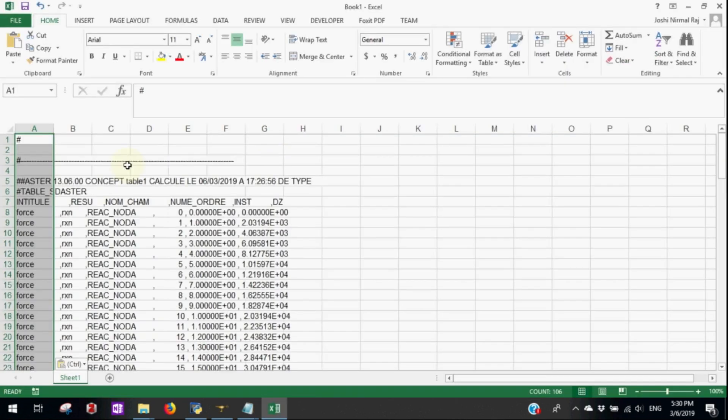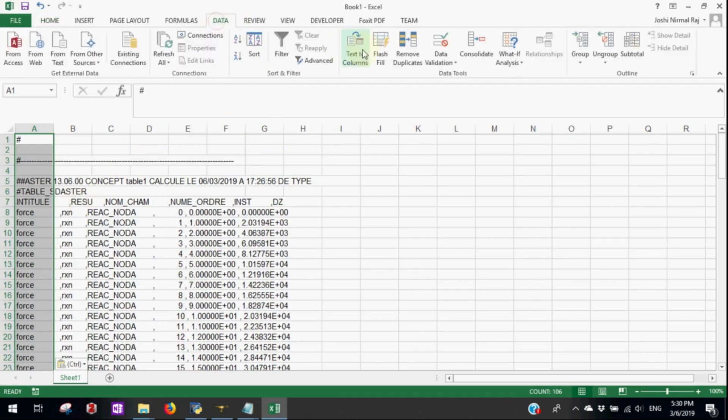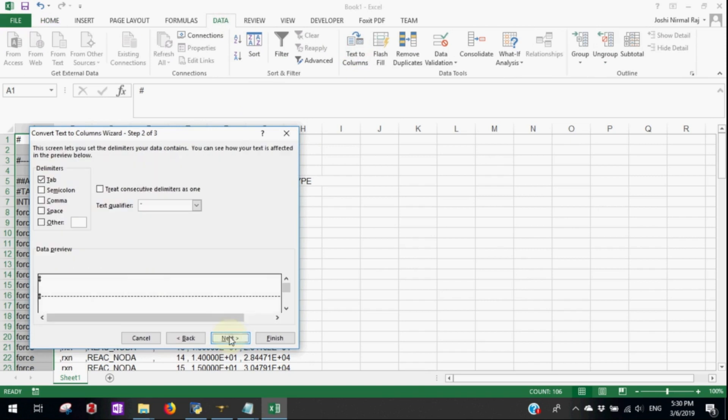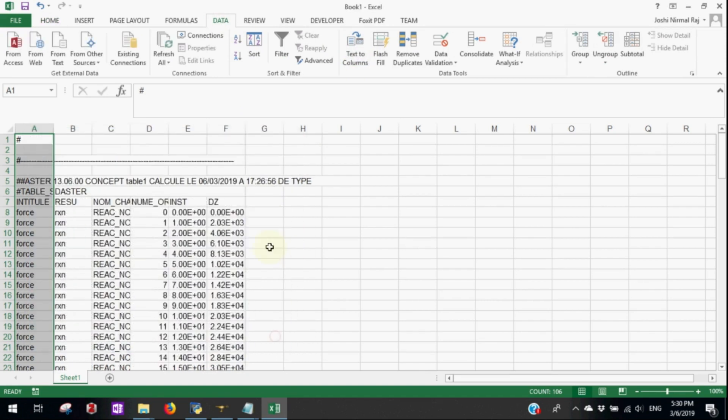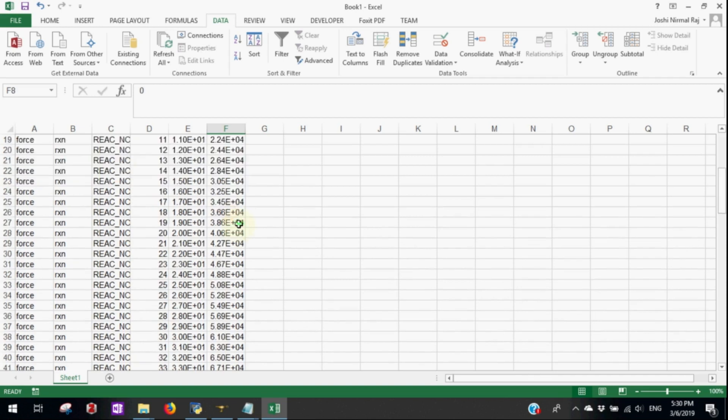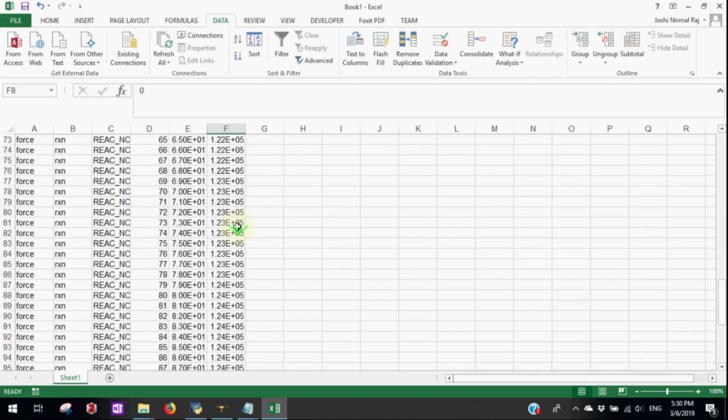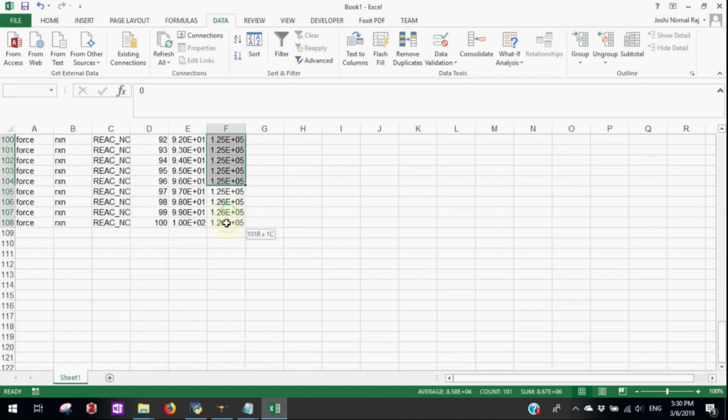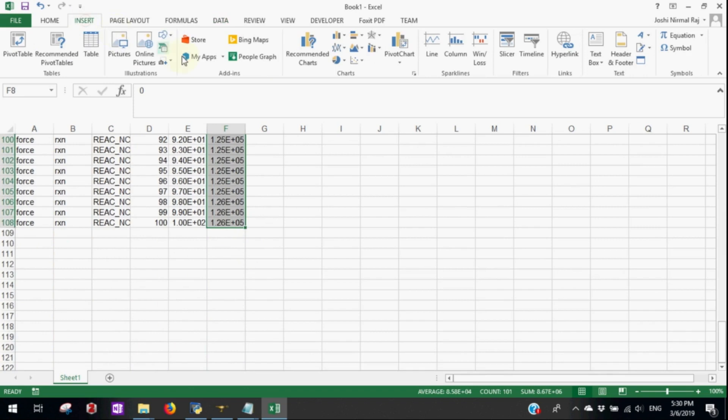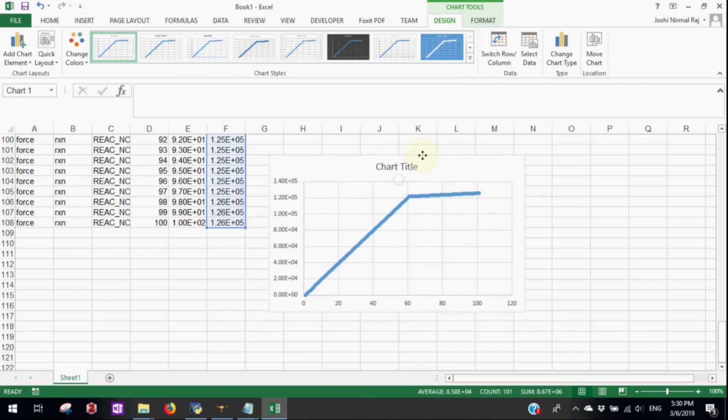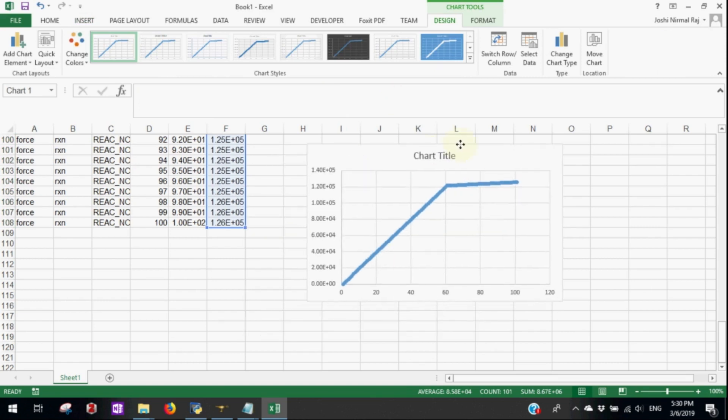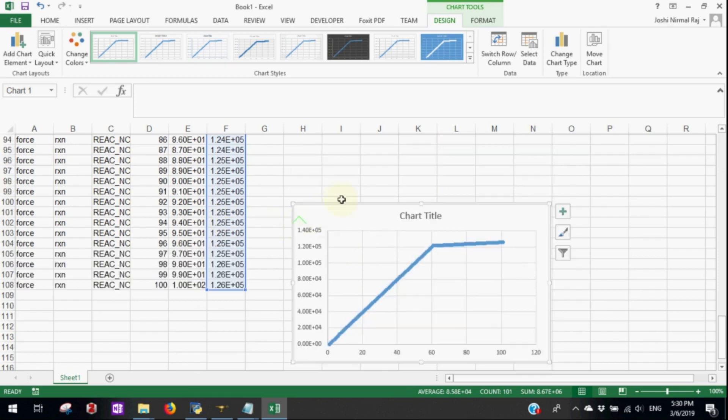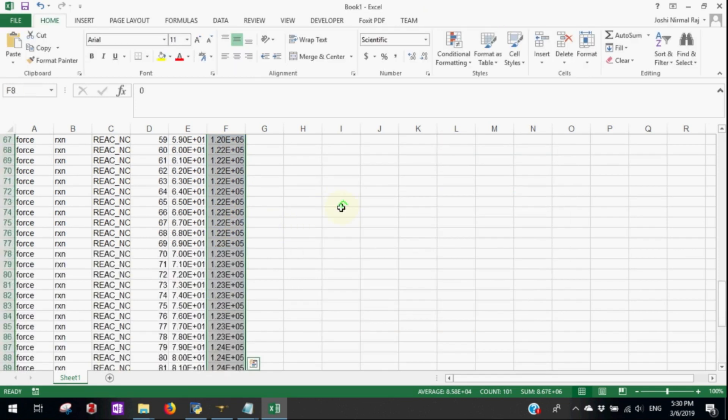By using text column feature of excel, let's divide the data. Let's see what the DZ graph will look like. DZ means the force in Z direction. As we can see here, the force increases gradually then doesn't increase so much after reaching the yield point.